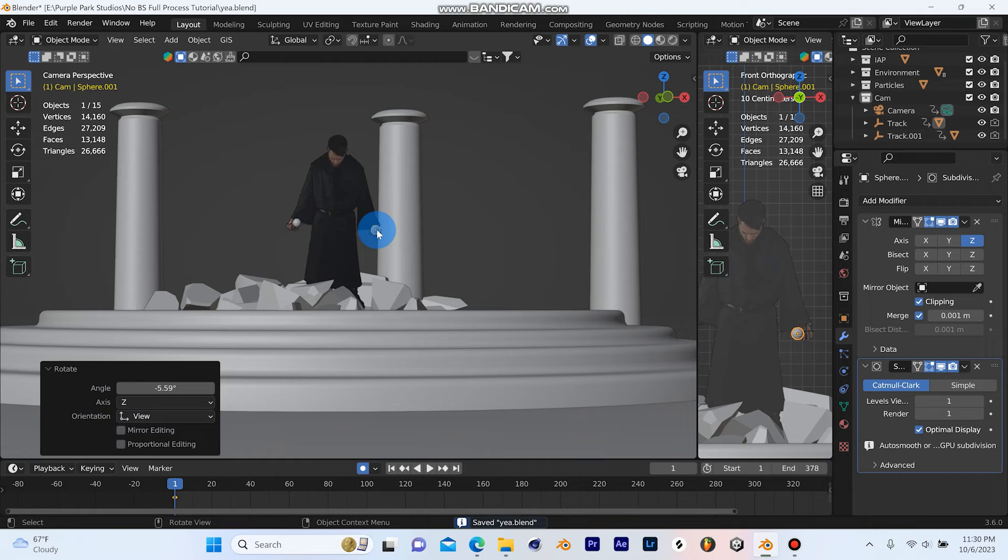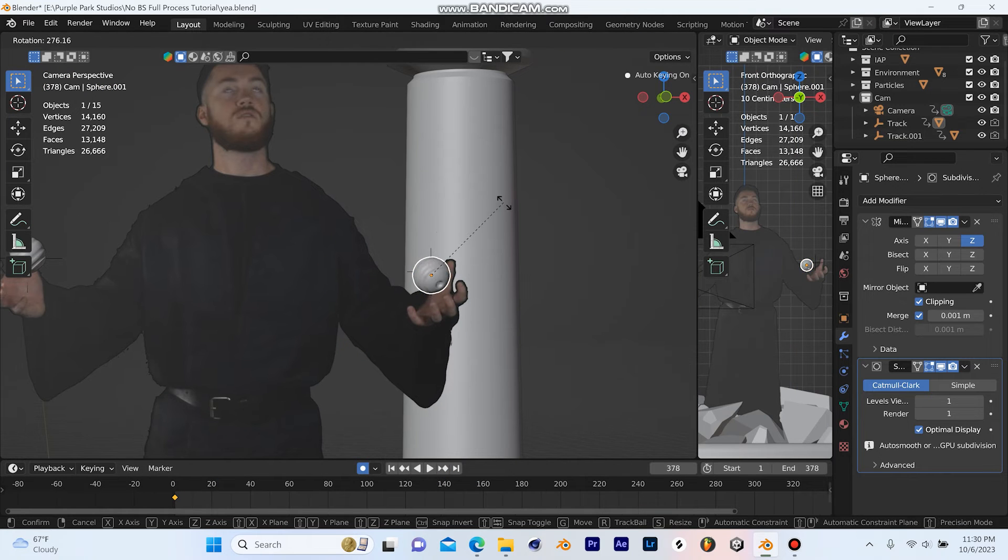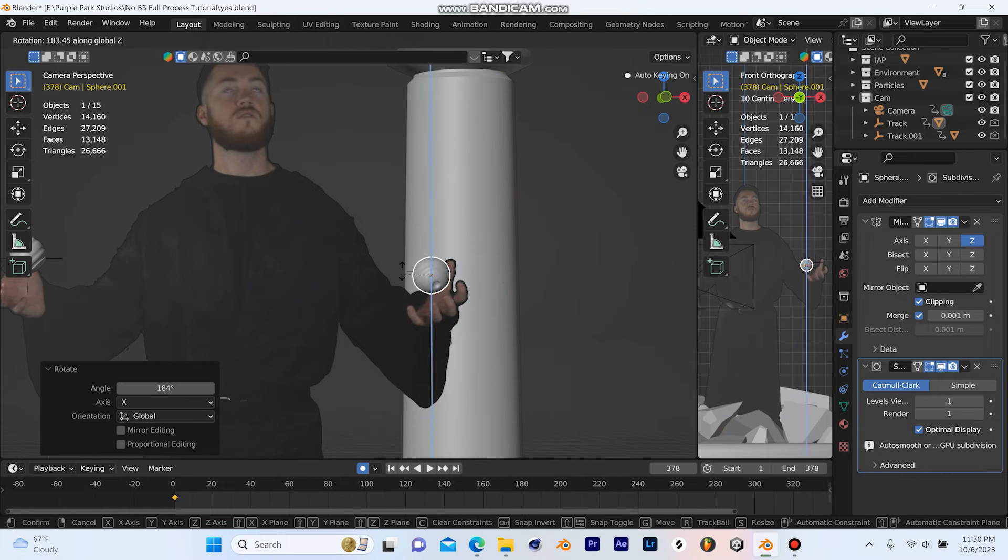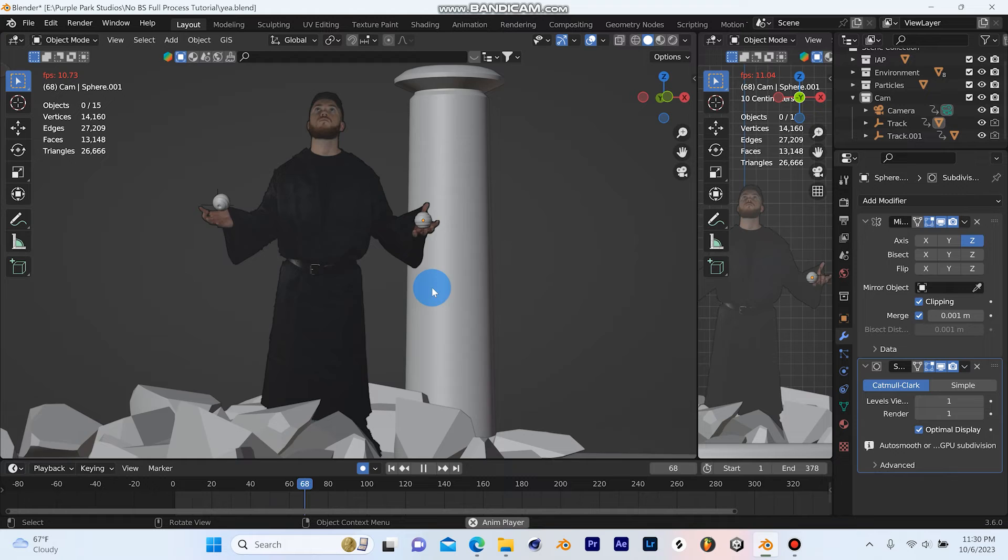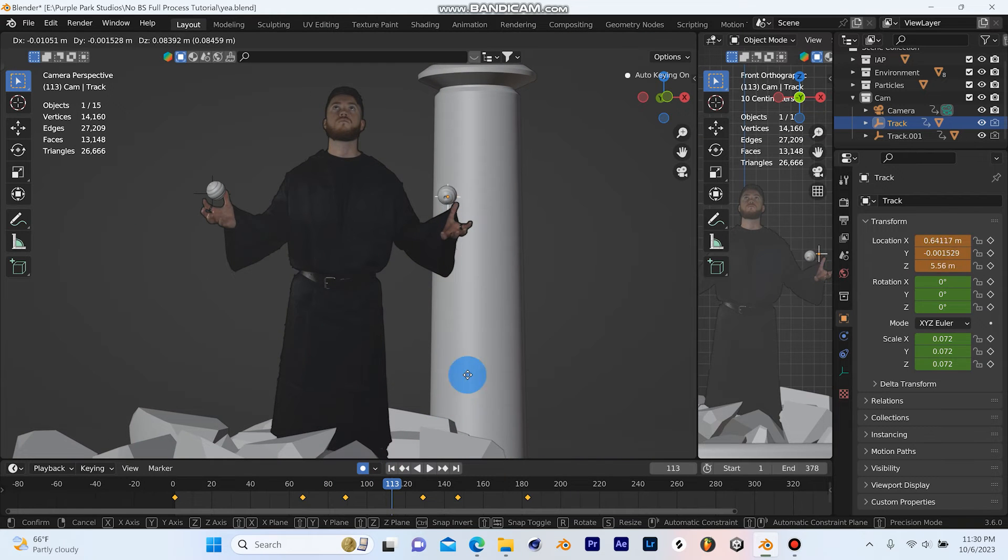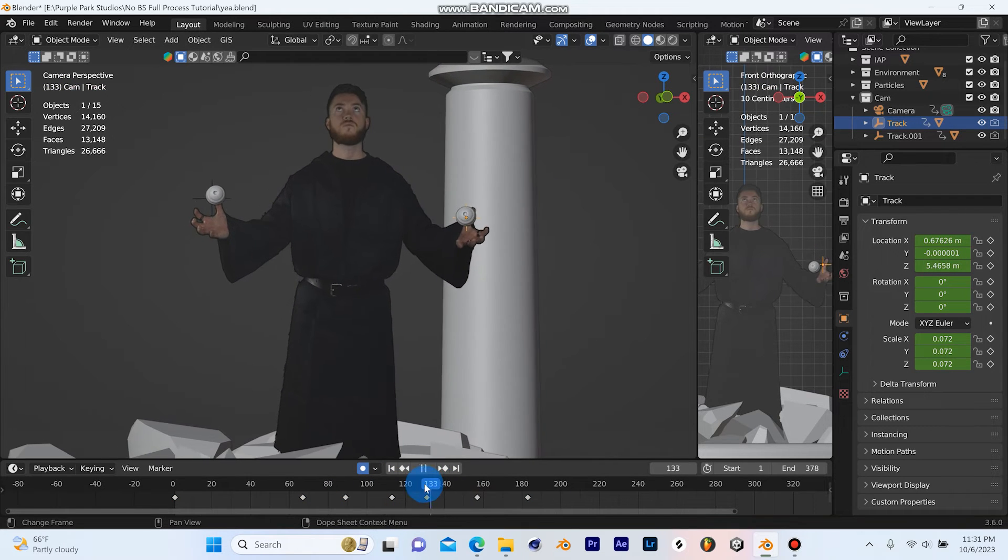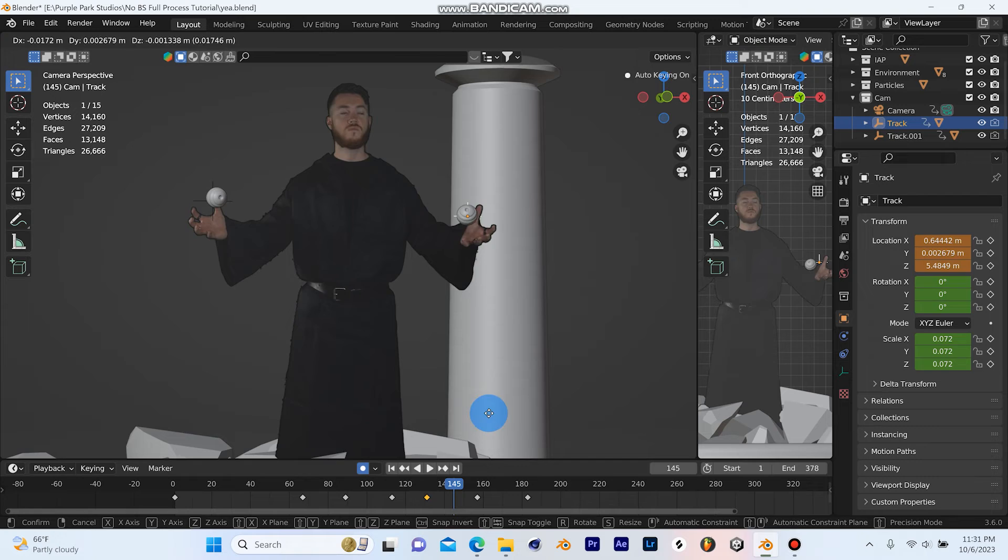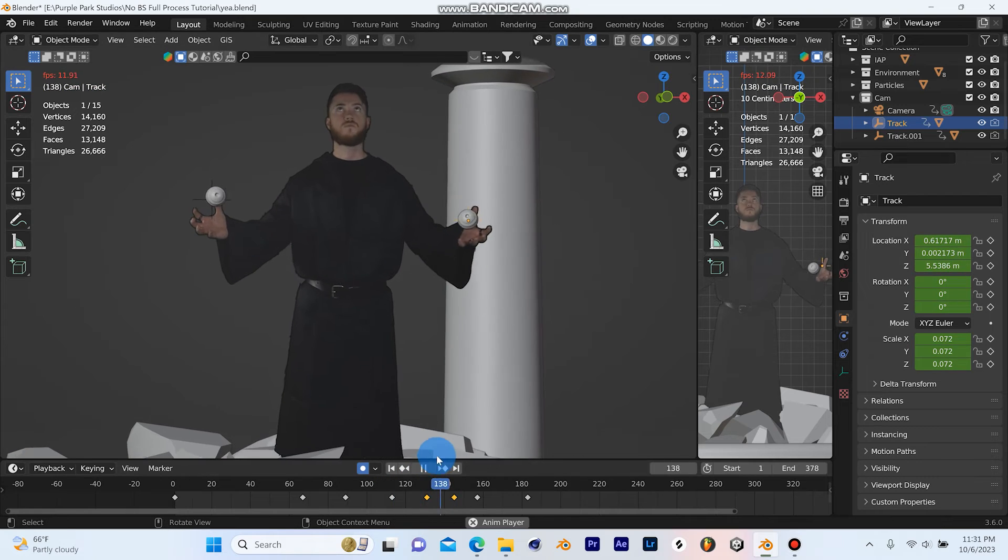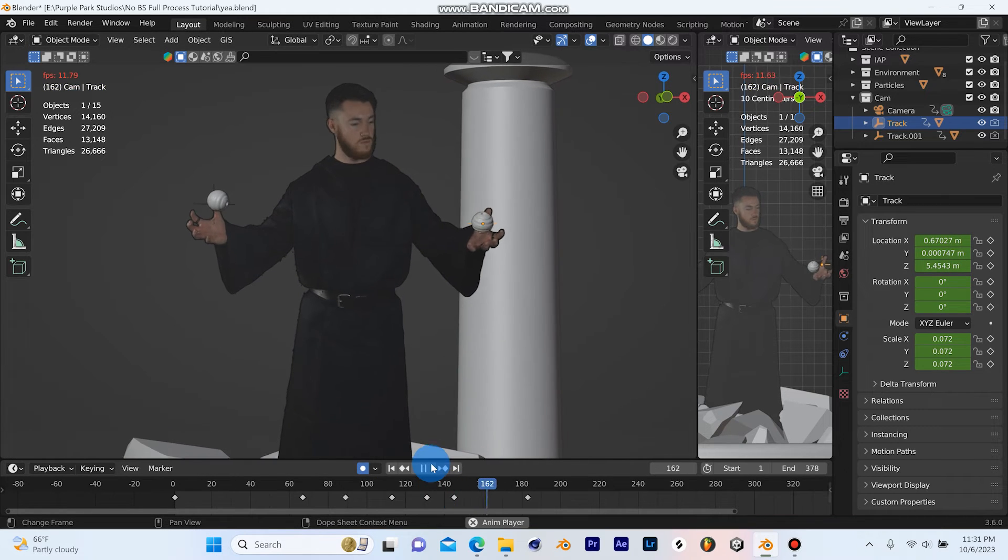As you can see here, I've parented these two little spheres that I've modeled quickly with some small details to the empties so that they now track and move with my hands perfectly. You could definitely use Blender's object and motion tracker for this, but I didn't really need to in this situation since it wasn't very complex.